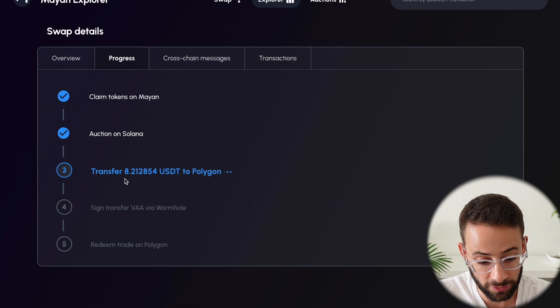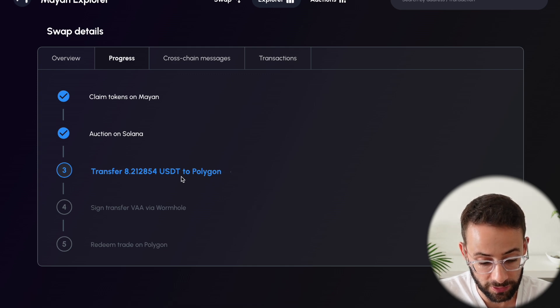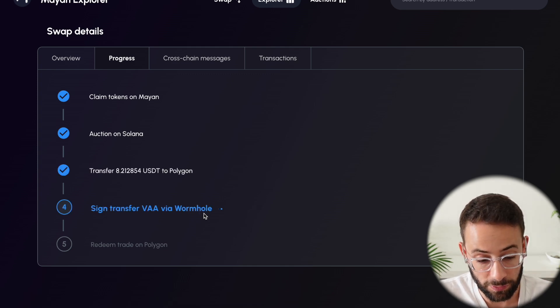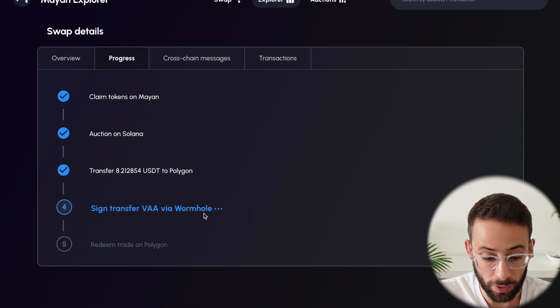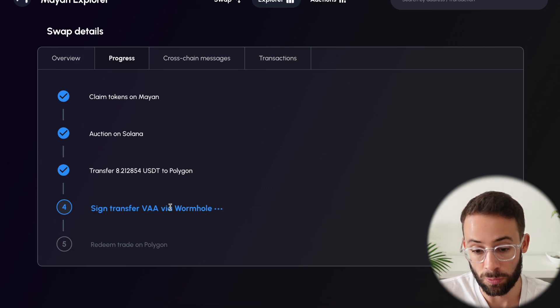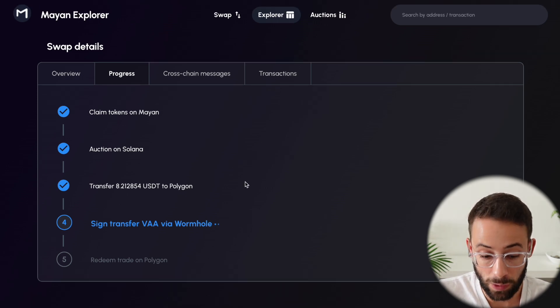Oh, it just moved to the next stage. So it's now transferring to Polygon. Okay, so it's actually moving through the process quite quickly, and you can see that this step here goes through wormhole.